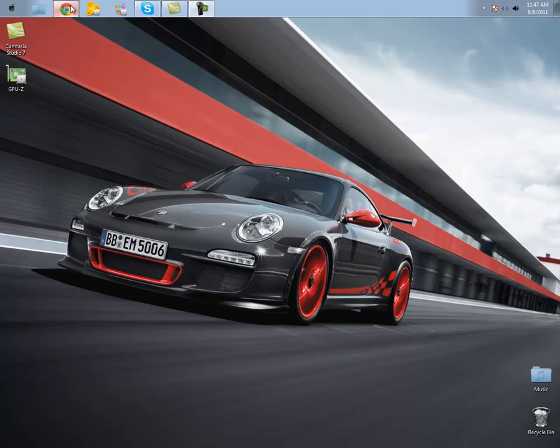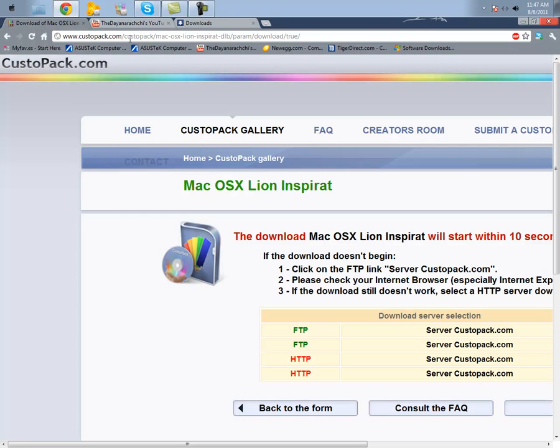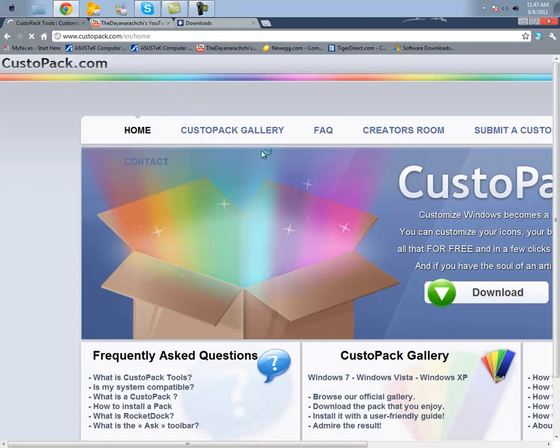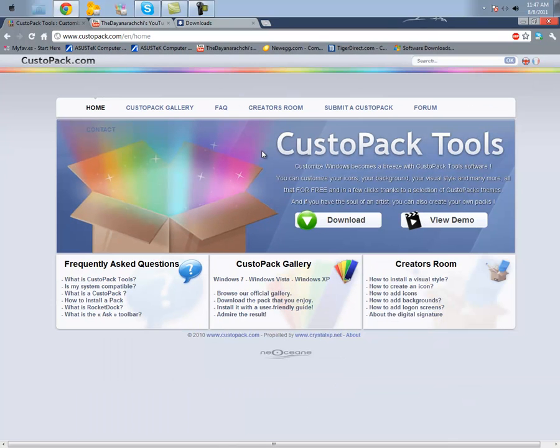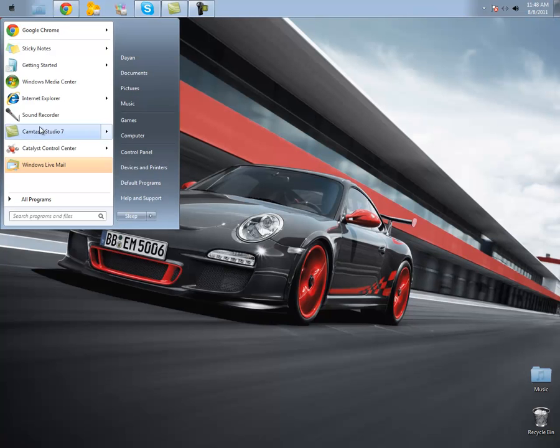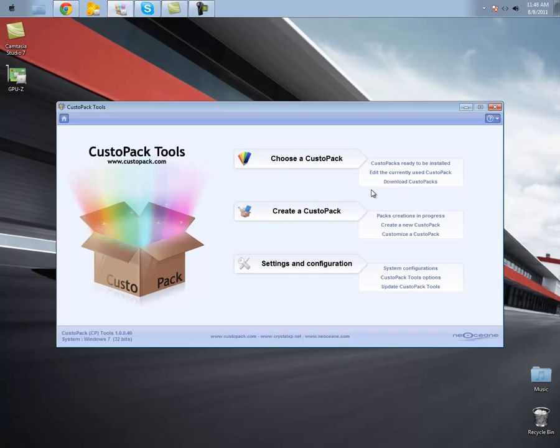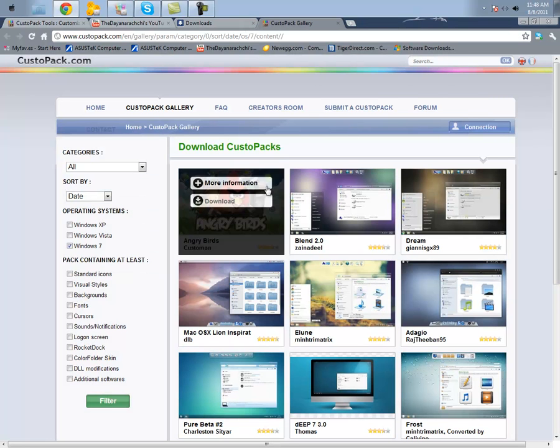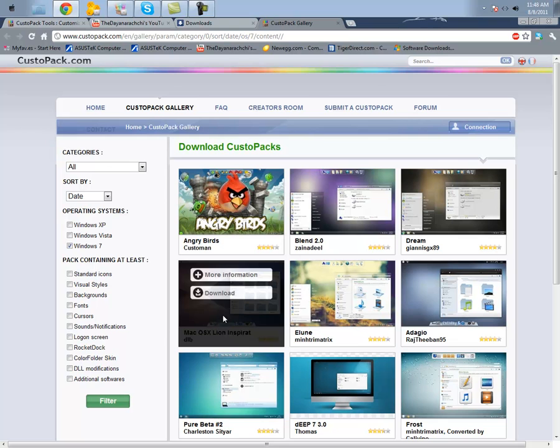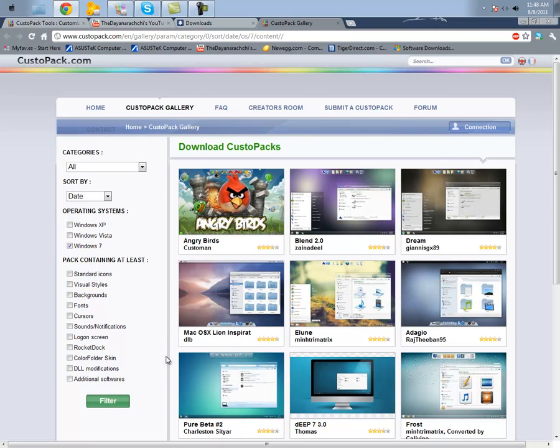First, you're going to want to open up your web browser and go to KustomPak.com. You're going to click on Download, and once you have KustomPak all downloaded and installed, you're going to want to open up the program, click Run, Yes, and it should open up. You're going to click on Download KustomPaks, and it should open up a window in your web browser. One of the first theme packs that should be available is the Mac OS X Lion Inspiration, which is designed by DLB.